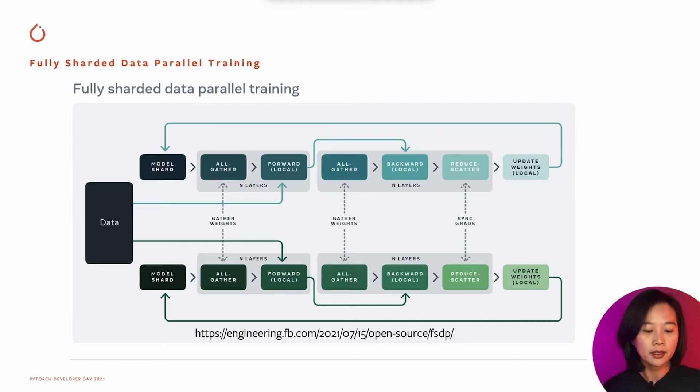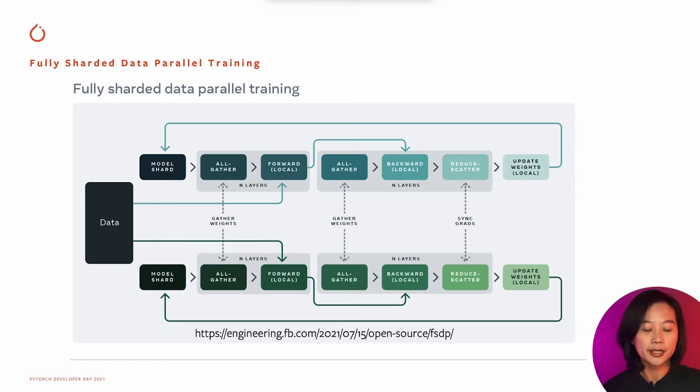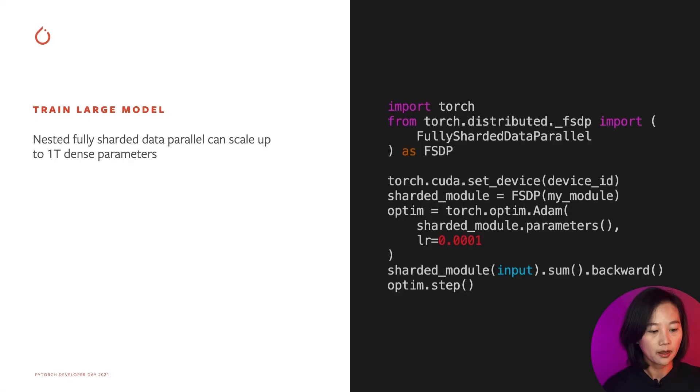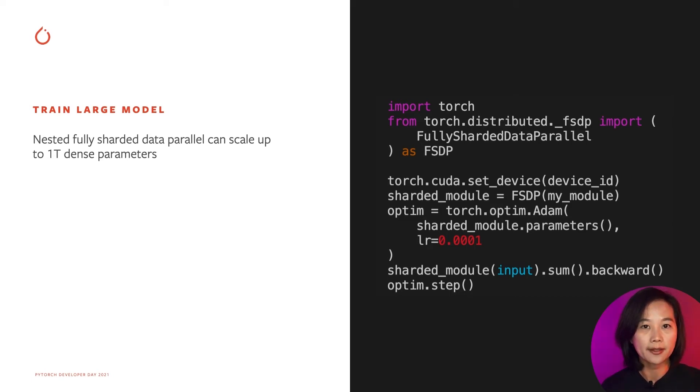Similarly, in backward pass, weights are gathered before computation and are freed after computation. Gradients are synced after each layer's backward computation. After the whole model's backward pass is done, optimizer will update states for the local shard. Our experiments showed that up to 1 trillion dense transformer parameters can be trained on 256 GPUs using FSDP API.